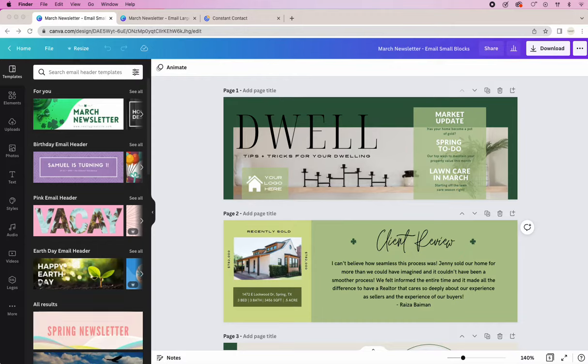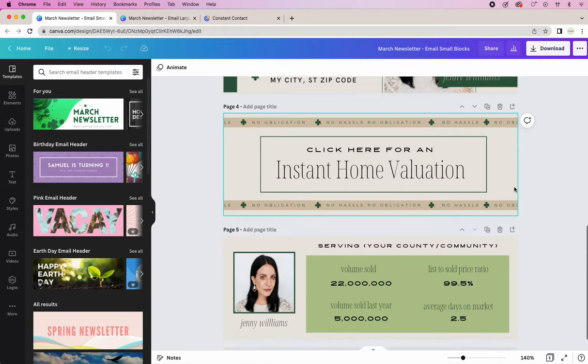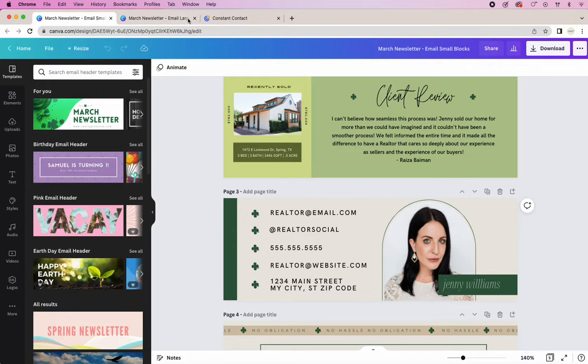Hello everyone. In today's tutorial I'm going to show you how to really quickly take these beautiful images from Canva for your March newsletter and plug them into an email campaign builder like Constant Contact or MailChimp.